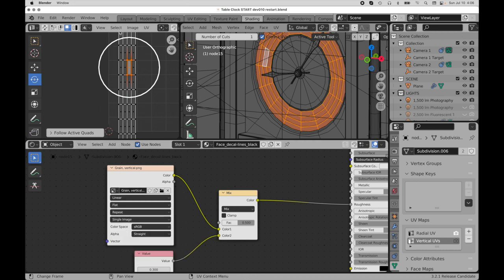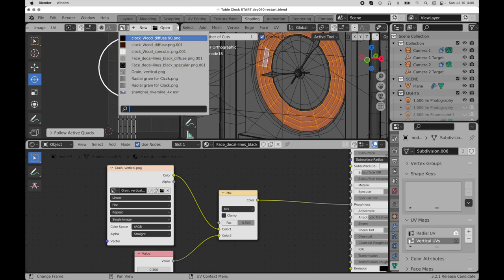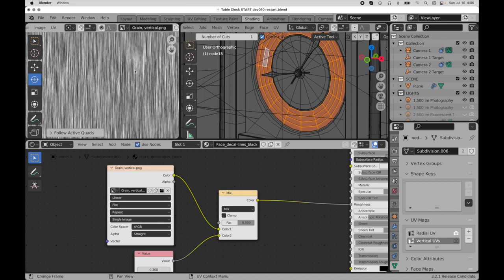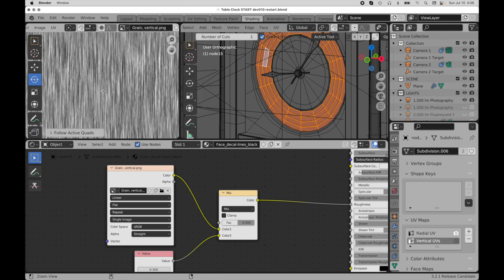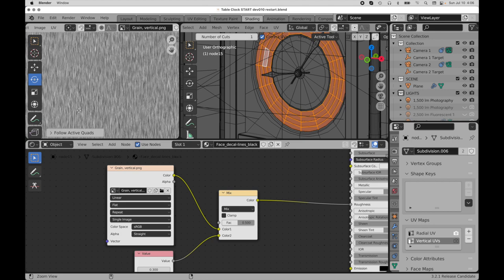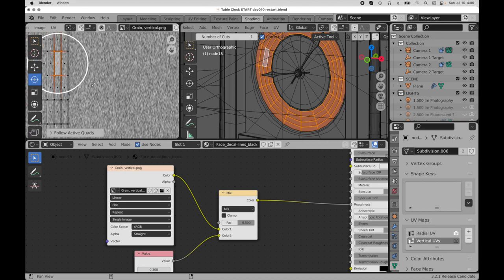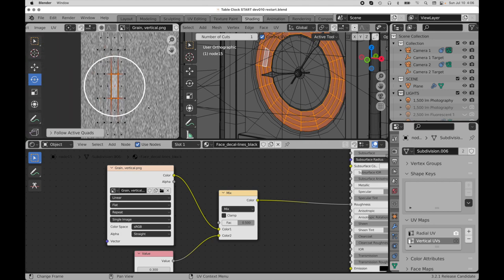And if I were to come up here into the UV editor, I could also assign that, and then we can see how that matches the UVs that we just created.